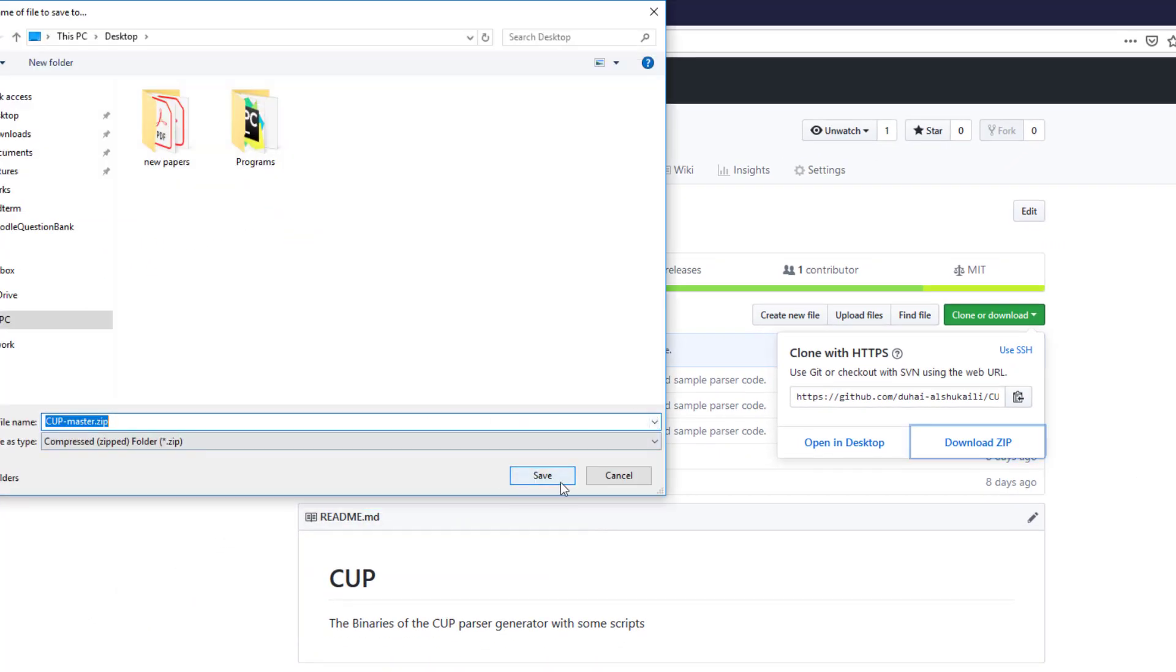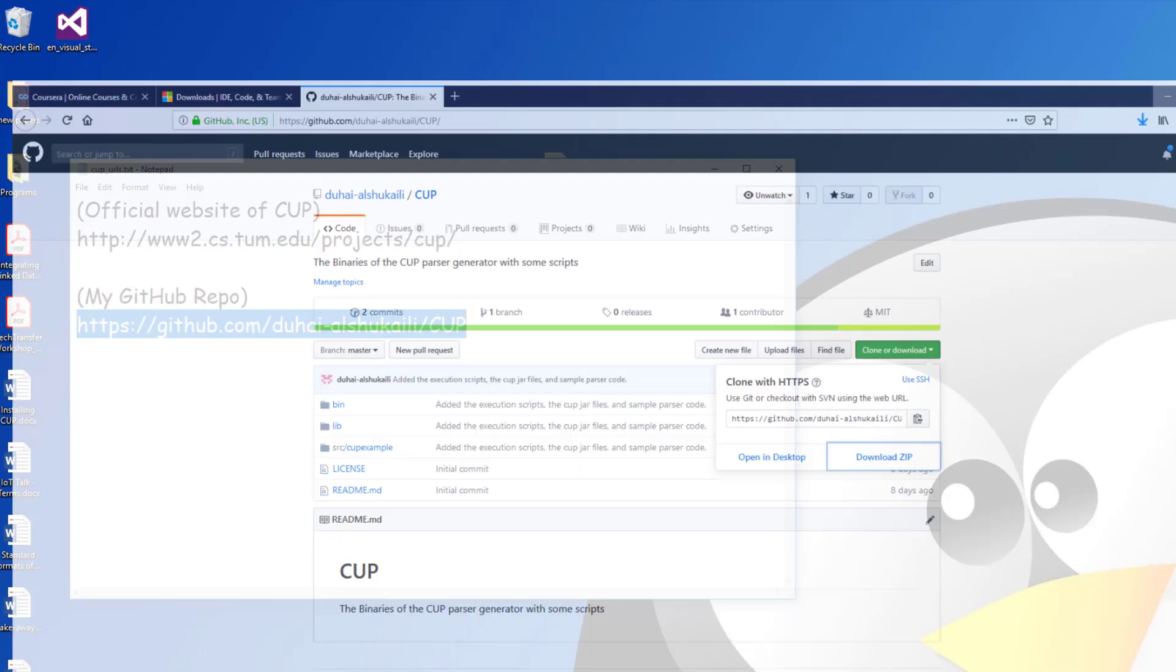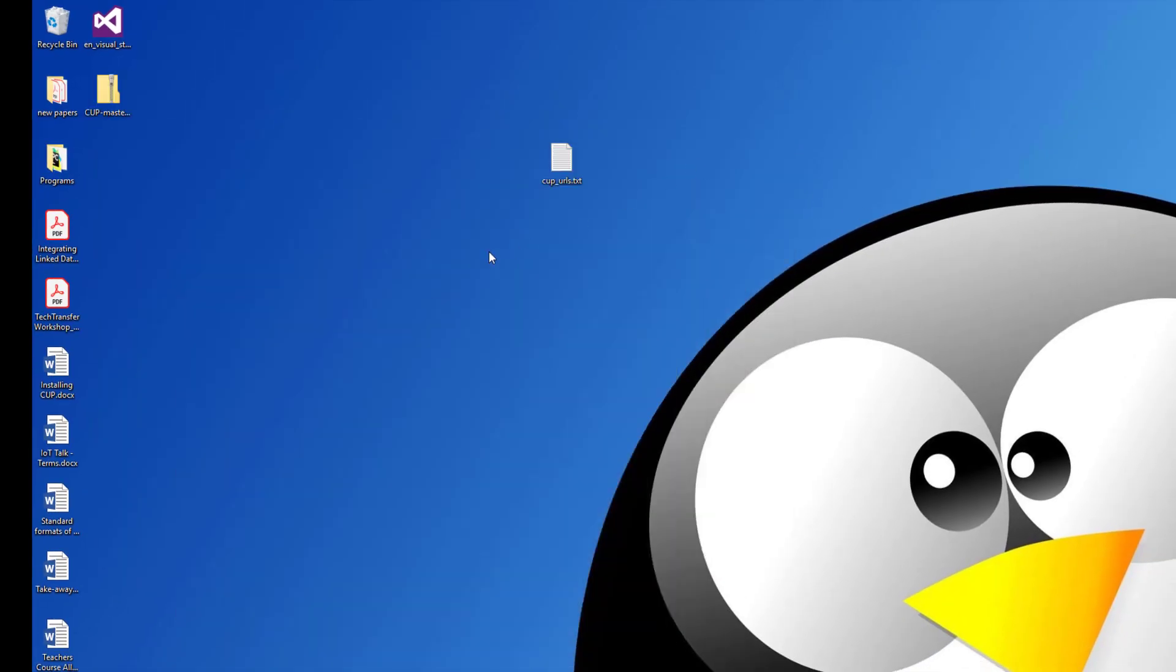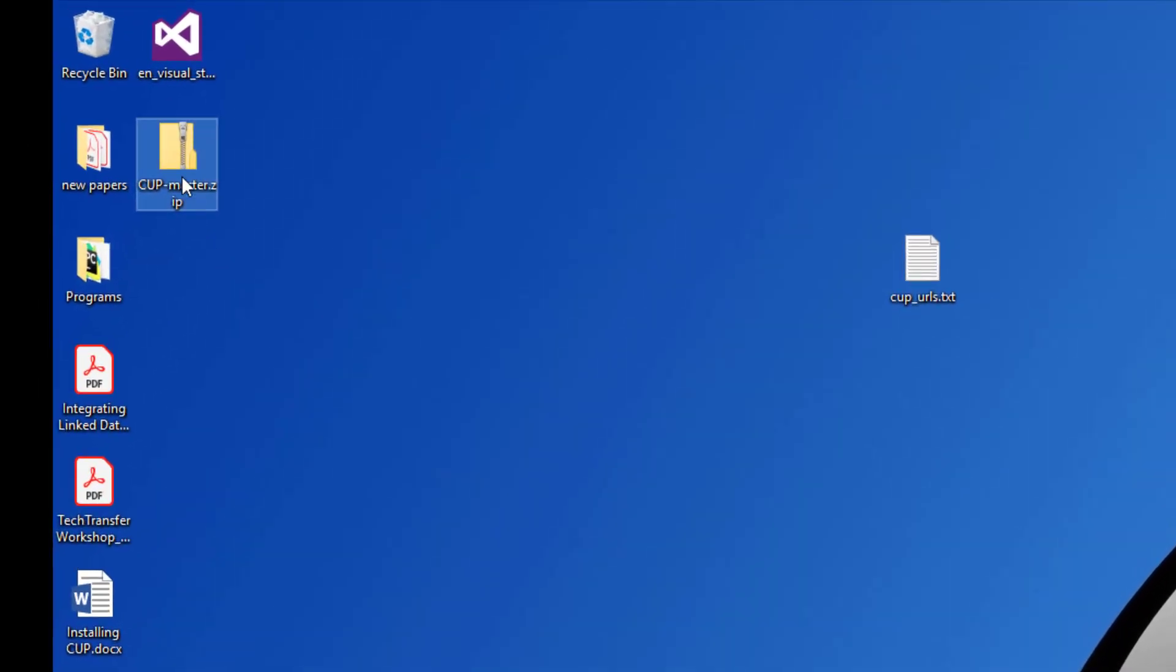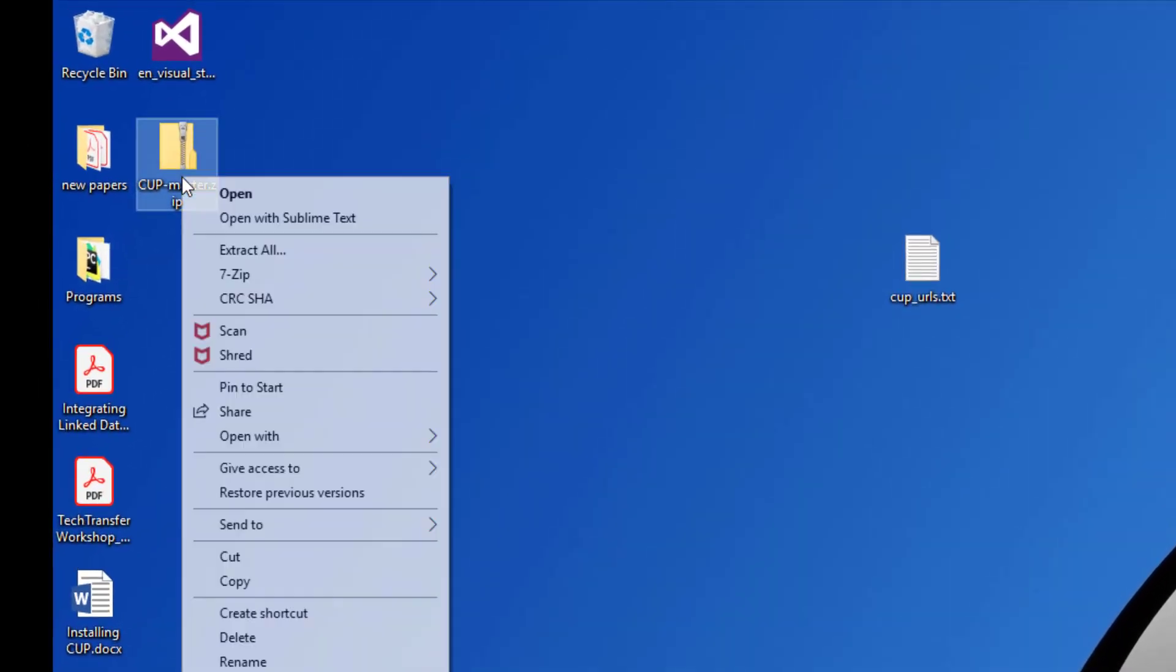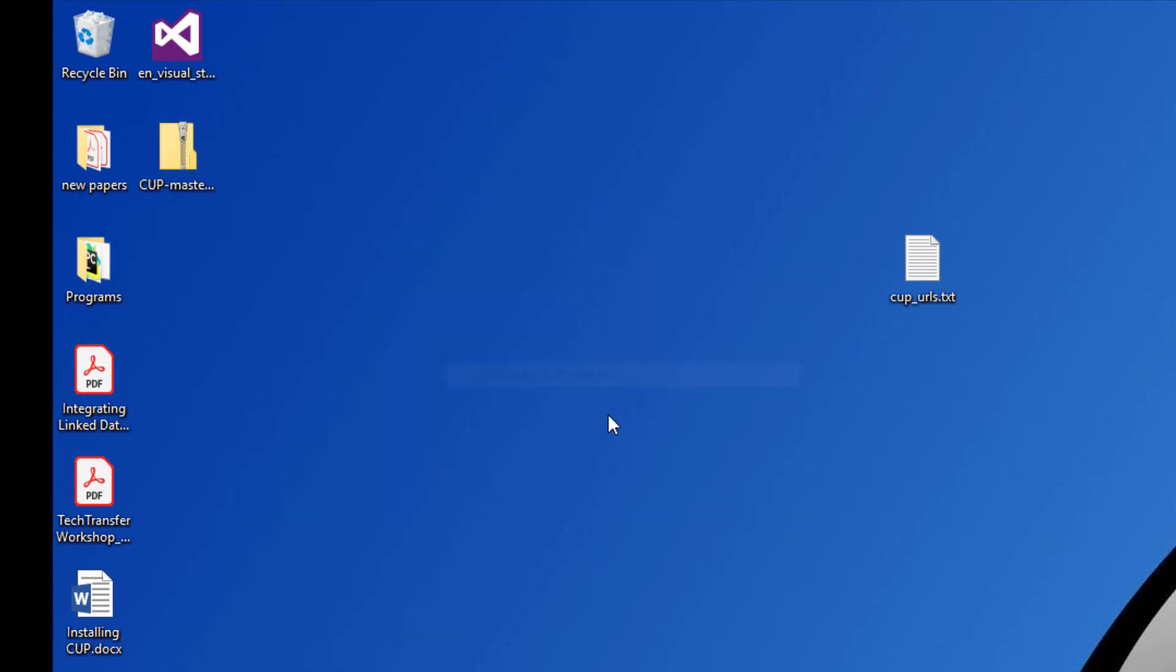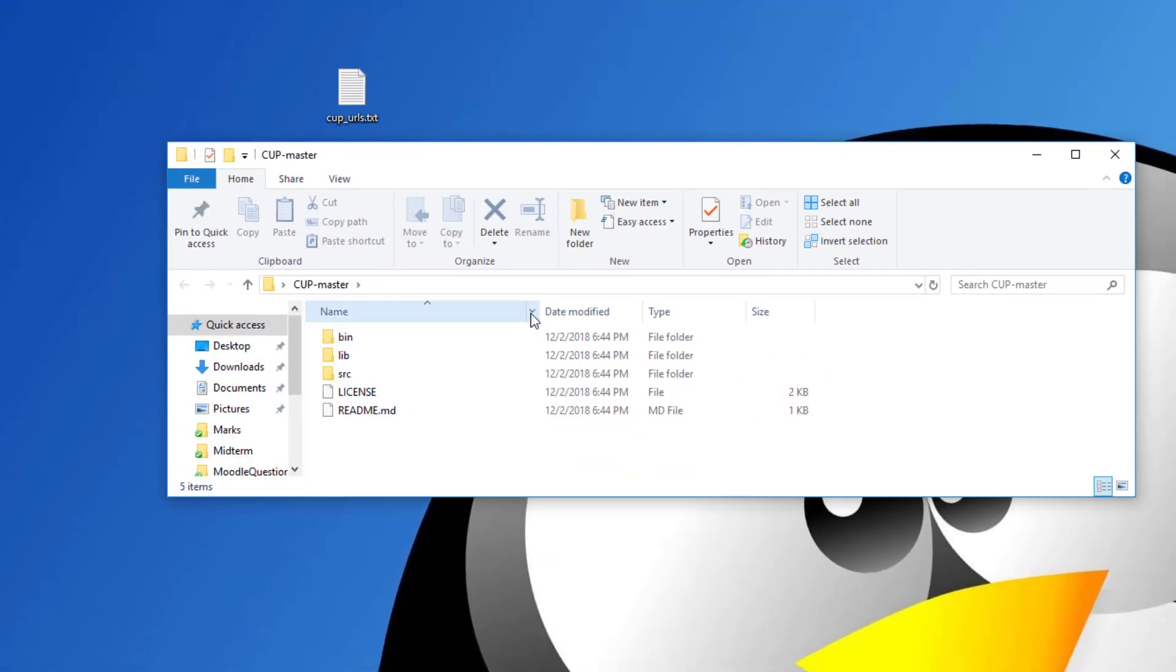Save it on the desktop. And then go to your desktop and you will find one file called CUP-master.zip. Right click here, choose 7-Zip and then extract to CUP-master.